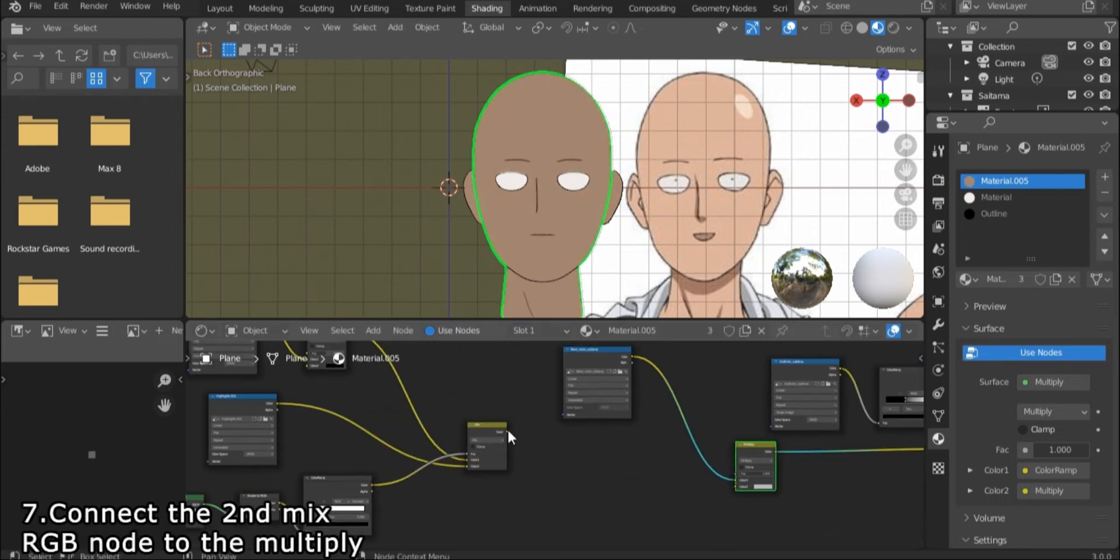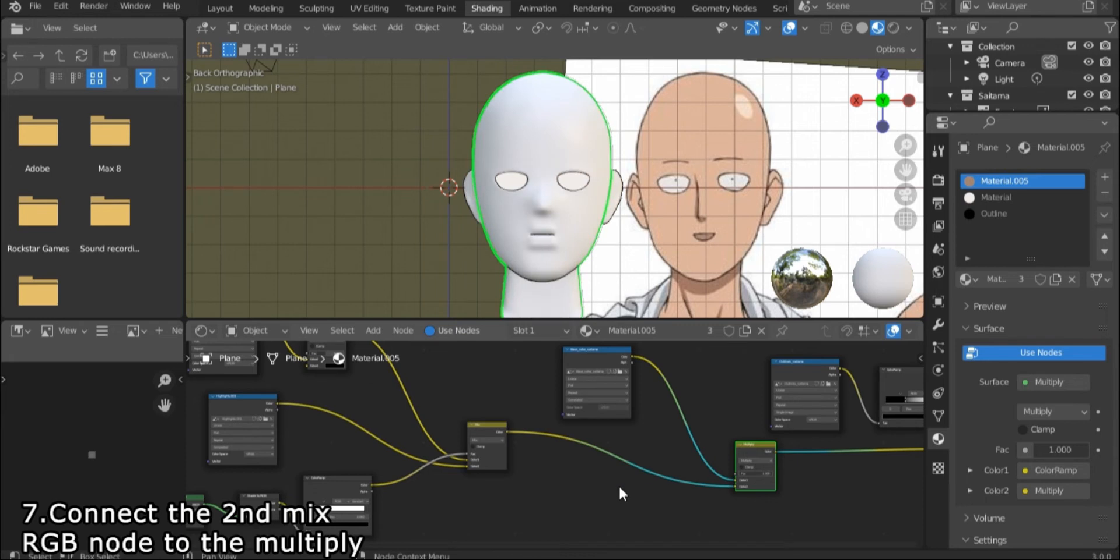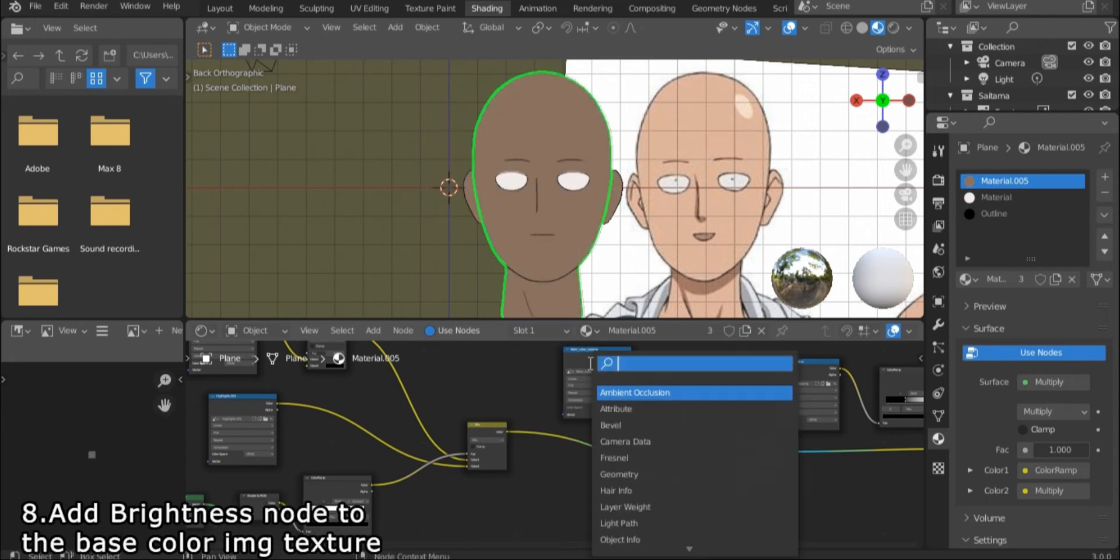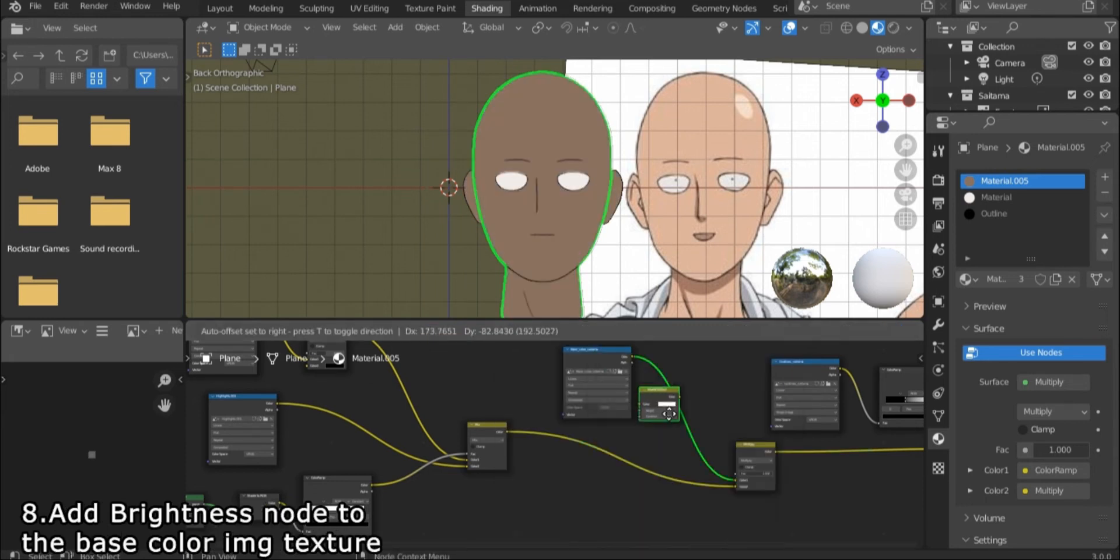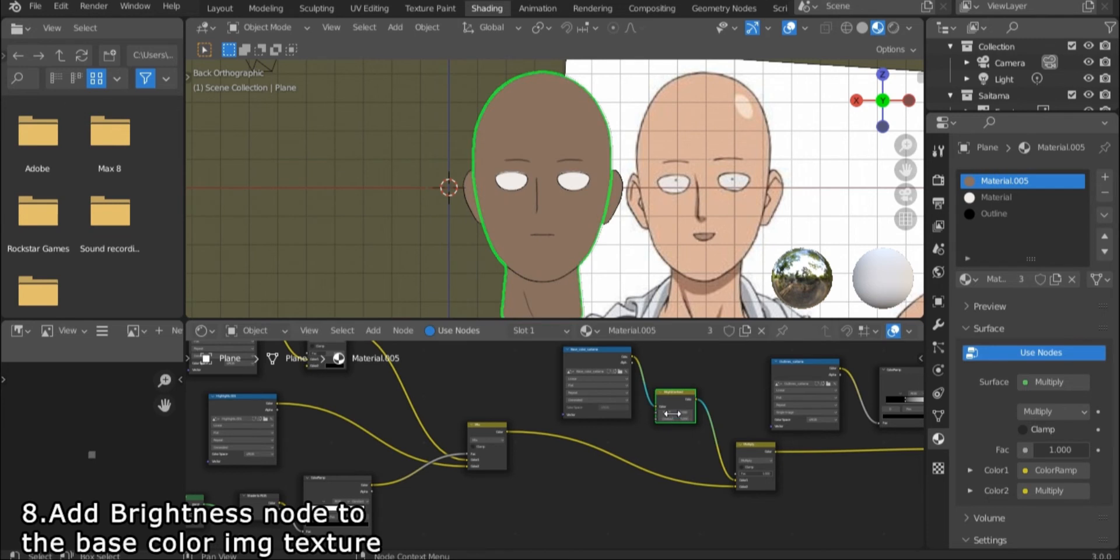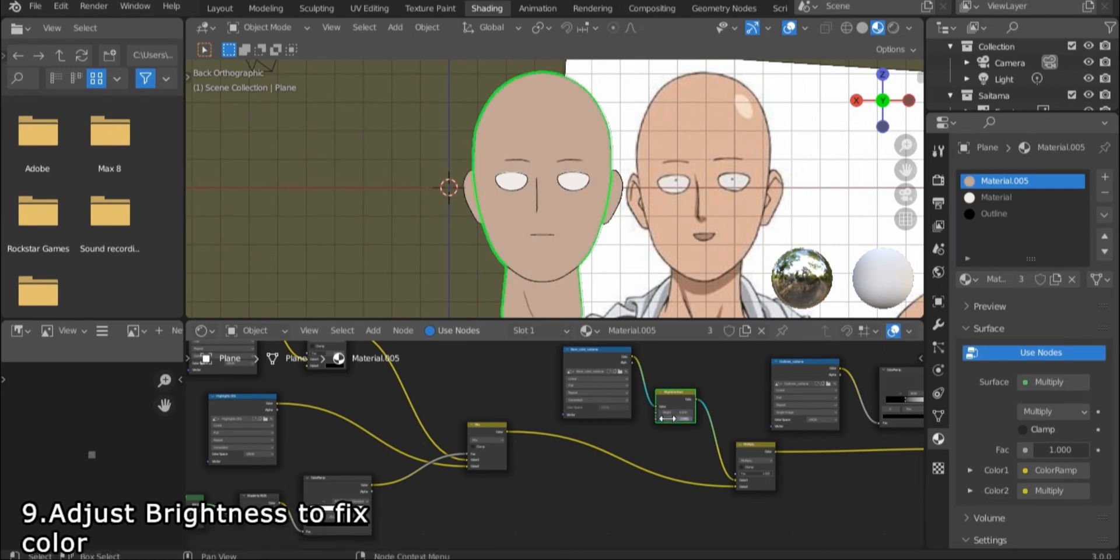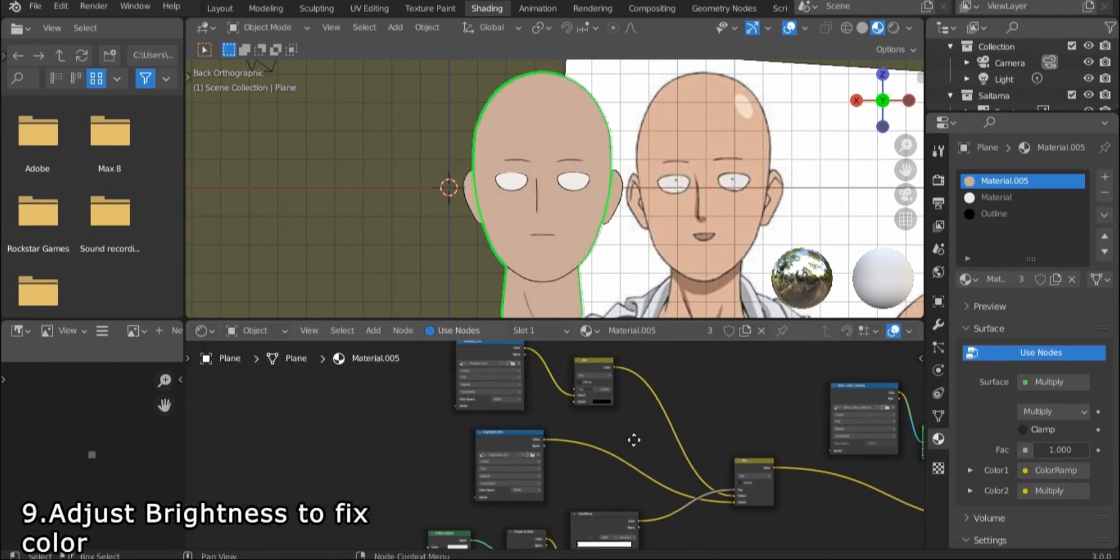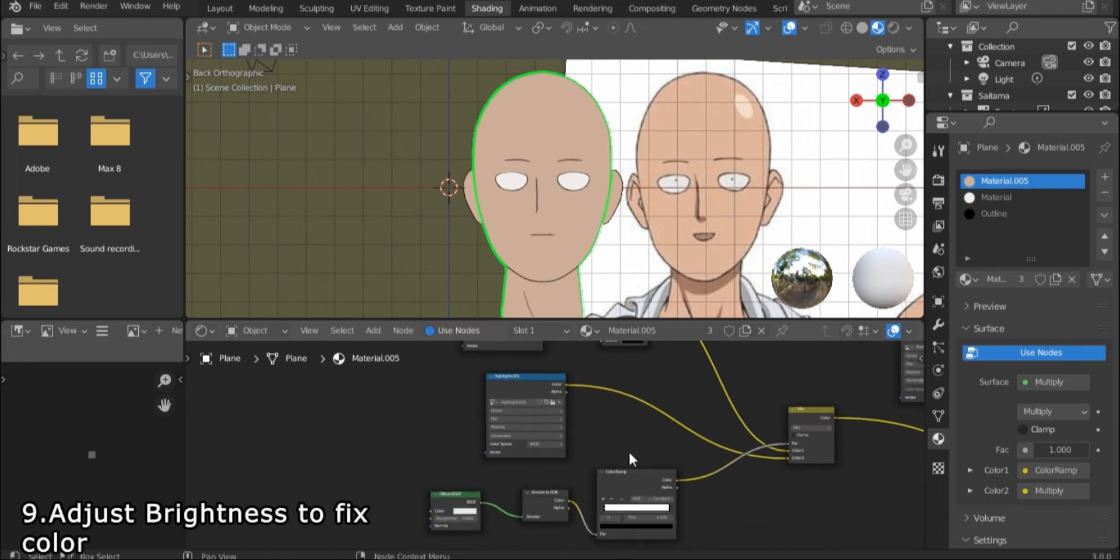Connect the nodes. The gray image has an impact on the material, so we will even that out by adding a brightness and contrast node to the base color image texture. Adjust it till it looks perfect.